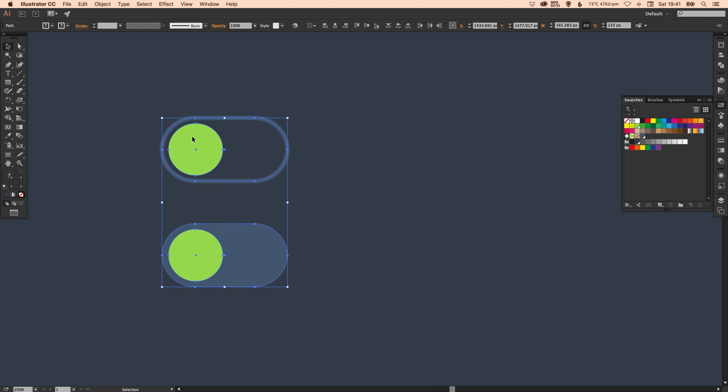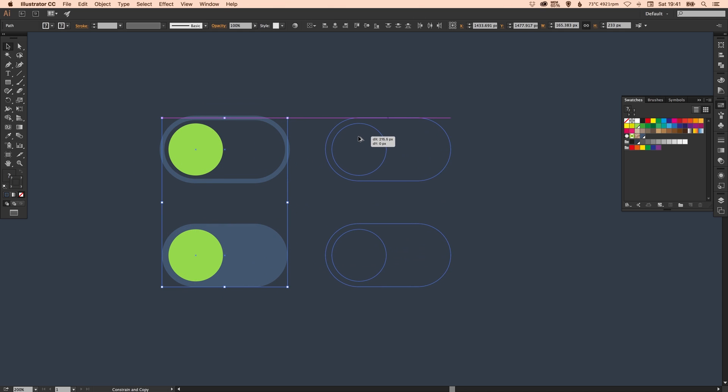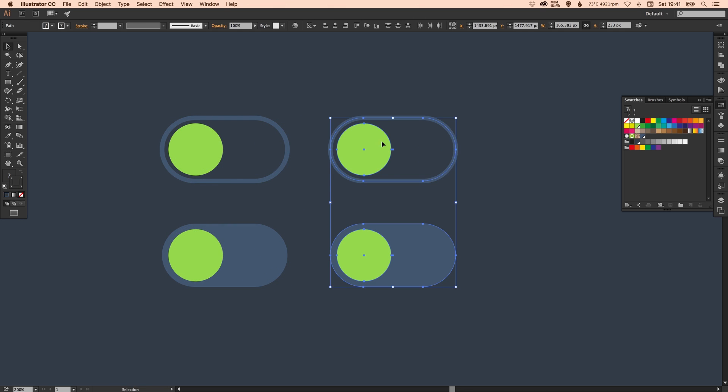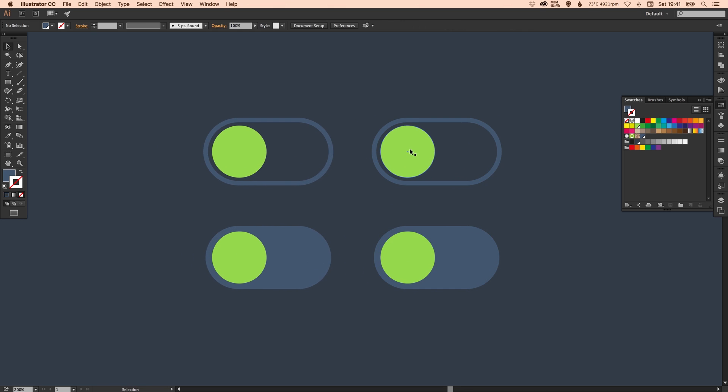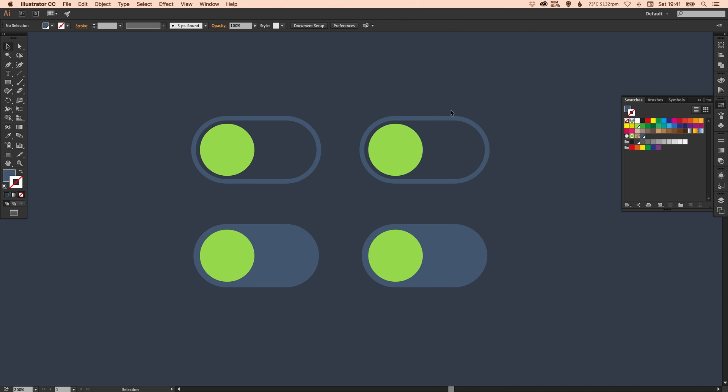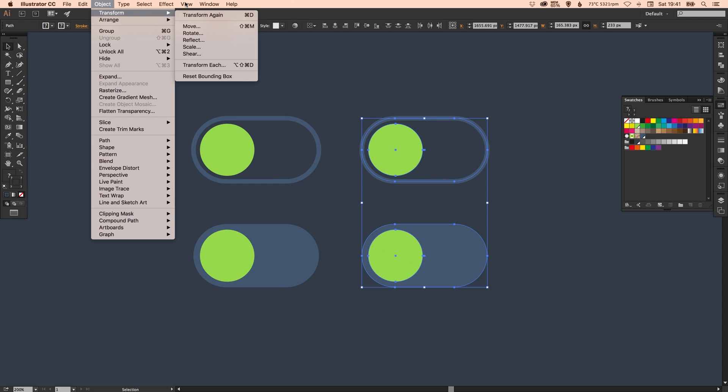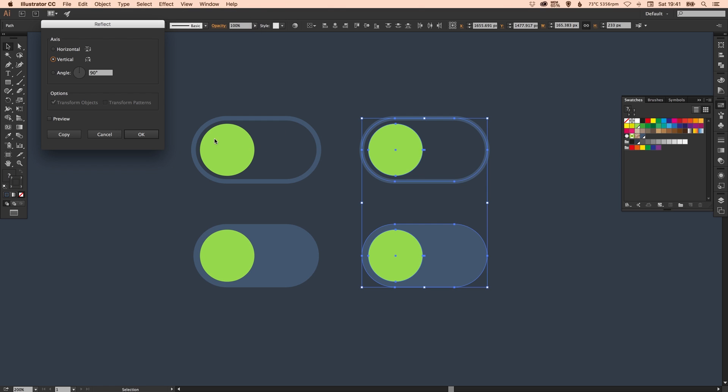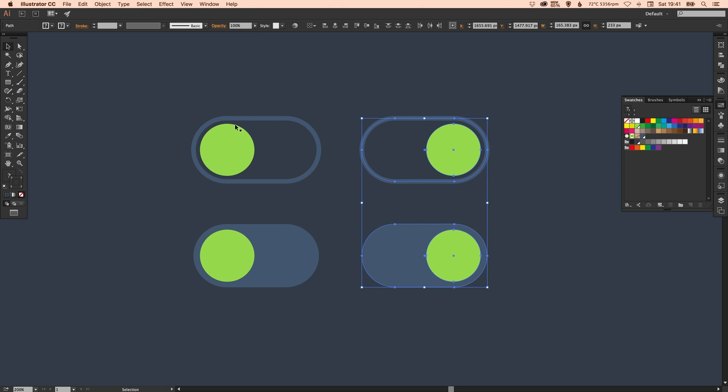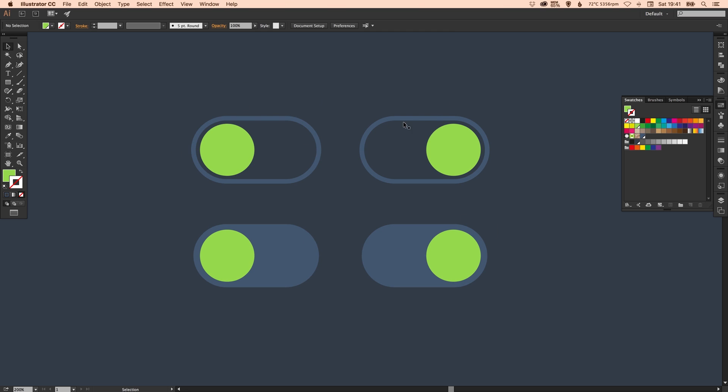So what we can do now is drag these over again holding alt and shift and we can set these to the off state. So what we can do is select all these on the right, go up to object, transform, reflect. Make sure you reflect it along the vertical axis and it will swap the button to the other side.